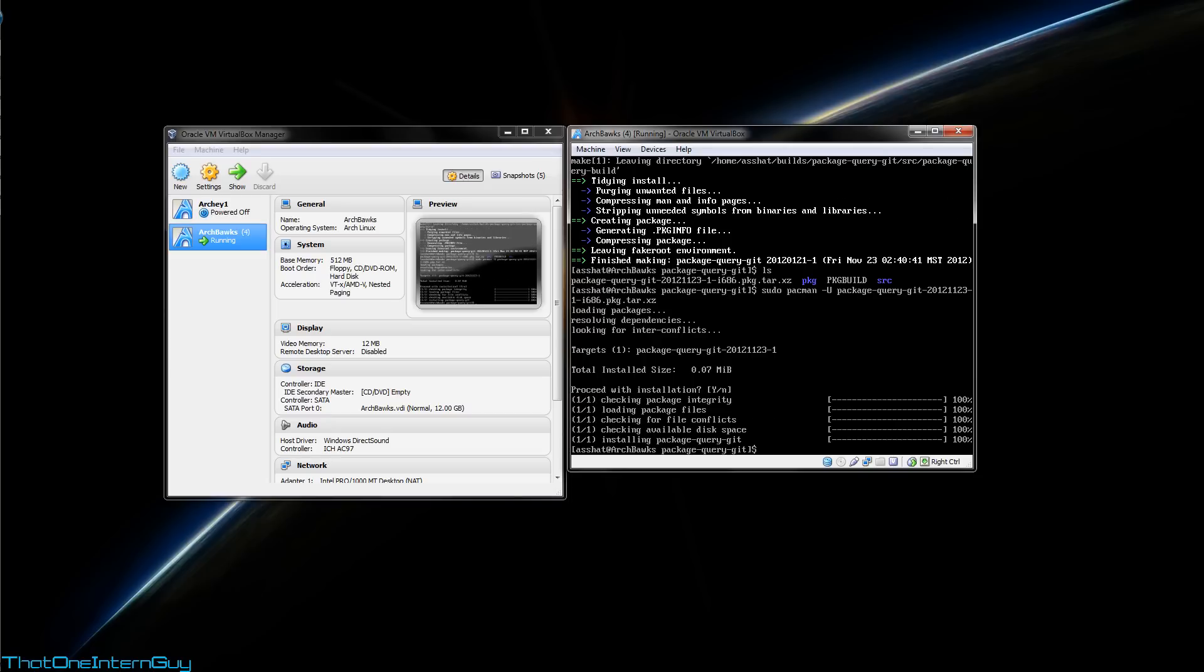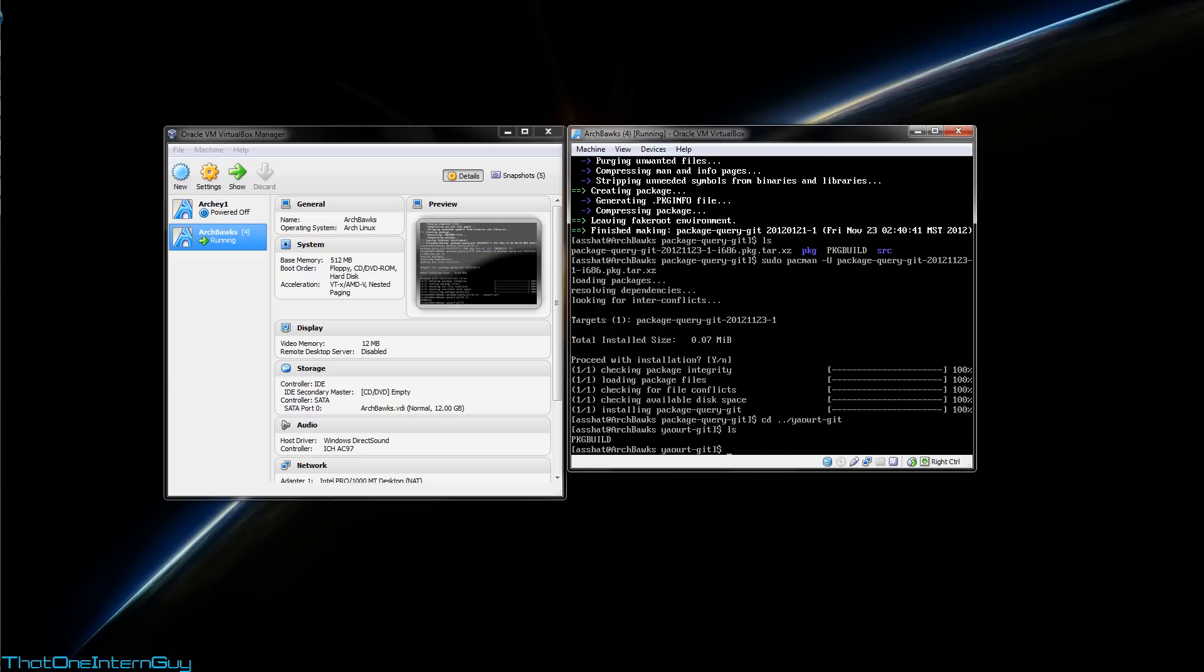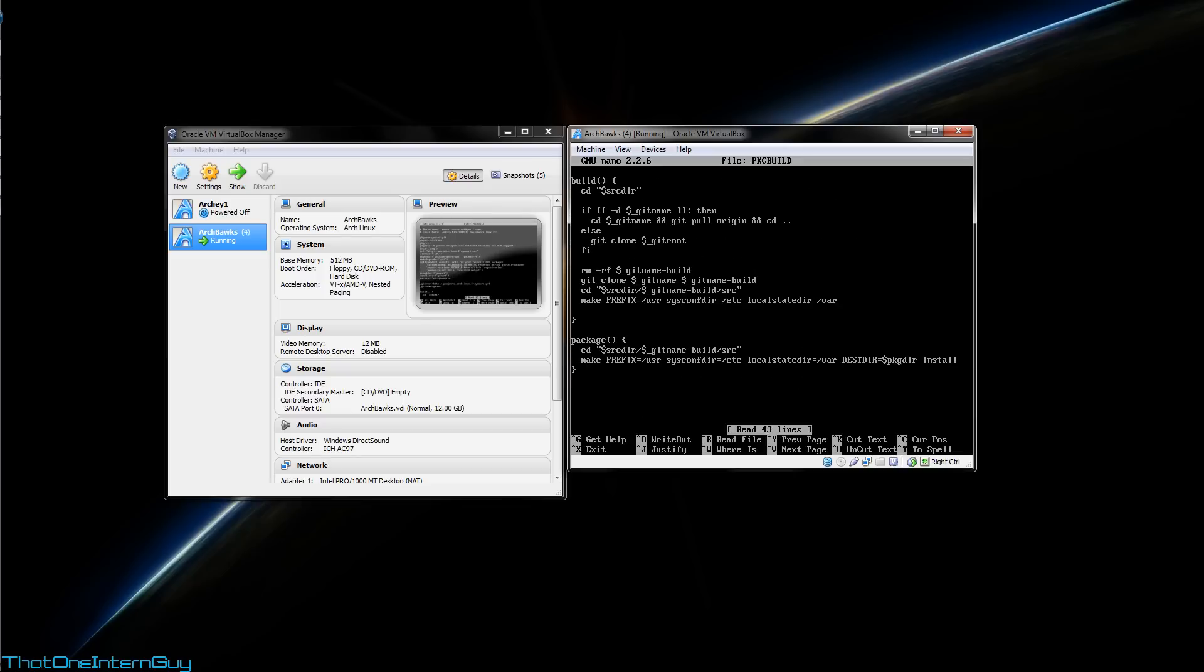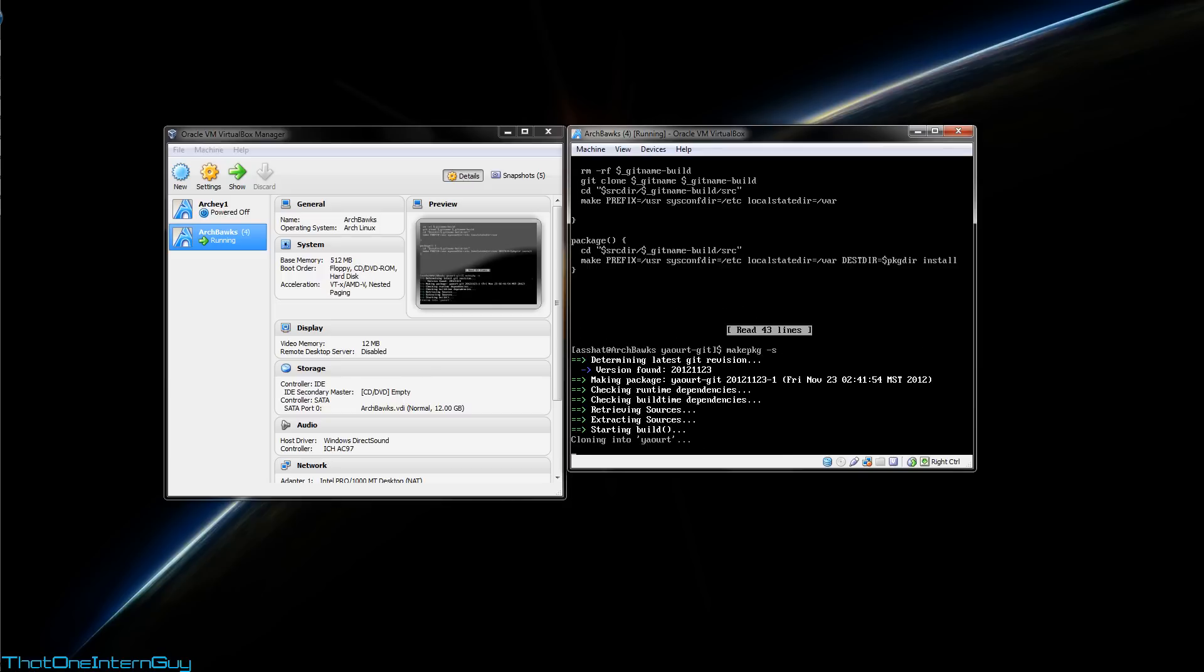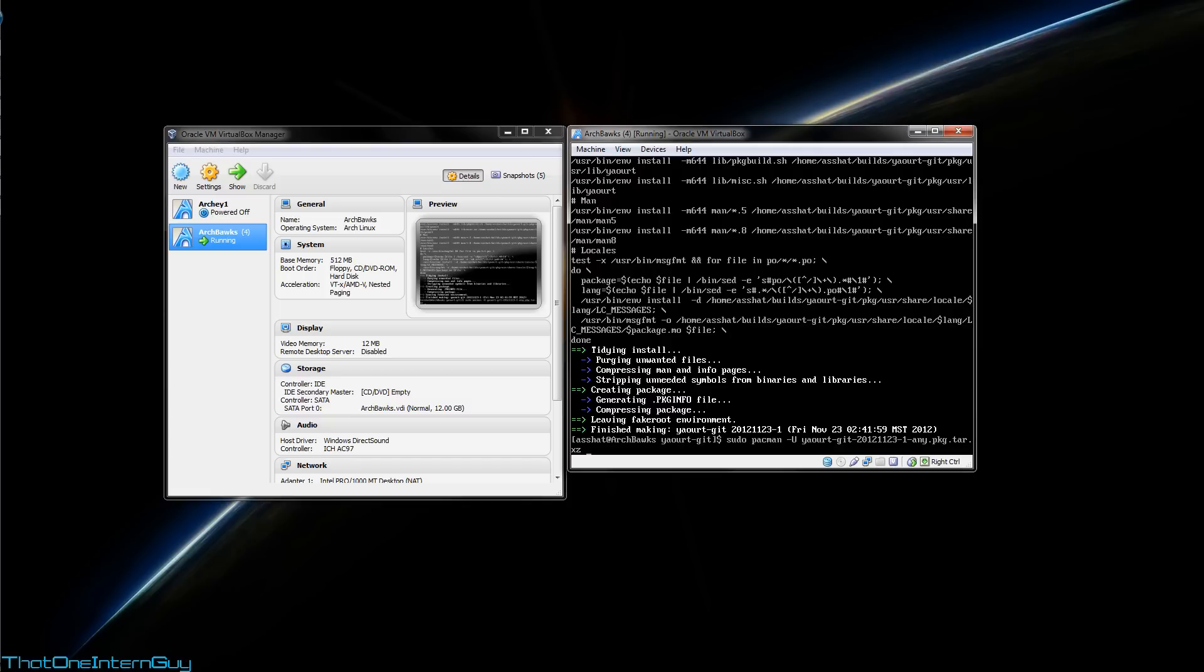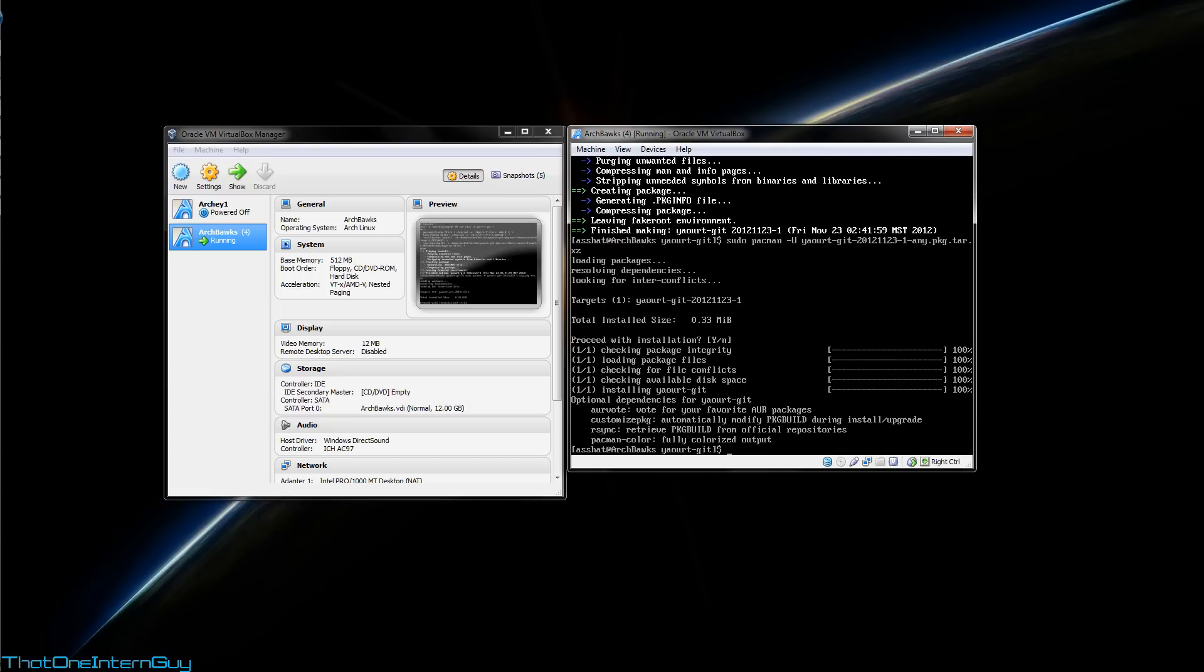Now that we have the dependency installed for yaourt, let's go ahead and install yaourt now. So we're going to change directories using dot dot. Now that's shorthand for back one directory. And we're going to change into our yaourt directory. Again, if we run an ls to display the contents of this folder, you'll see that there's package build in there. So let's check it out with nano again. Looks good. Ctrl X to exit. Make package -s. Cool. And sudo pacman -u. And again, we make sure that it's got the tar.xz extension. We're going to hit enter and install it.